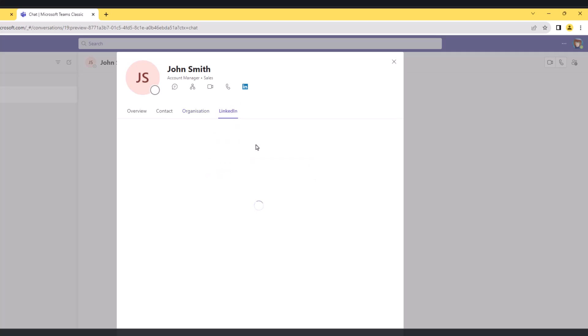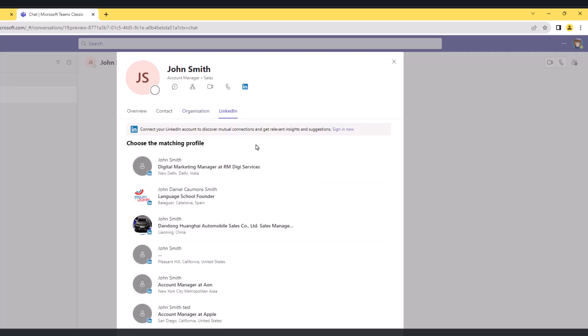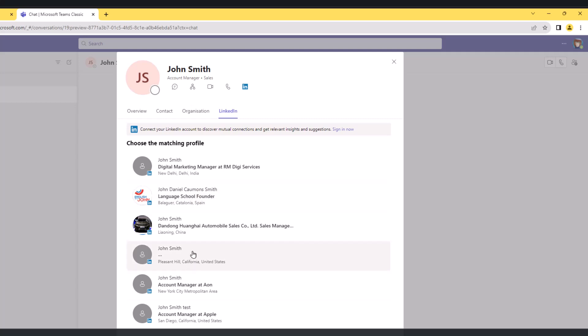Go to LinkedIn, and now what Teams or the contact card does - it does the call to LinkedIn and then it comes up with some matching profiles. So I need to sign in and choose the right one from here if I want to do that.